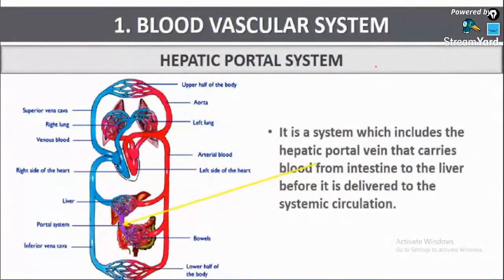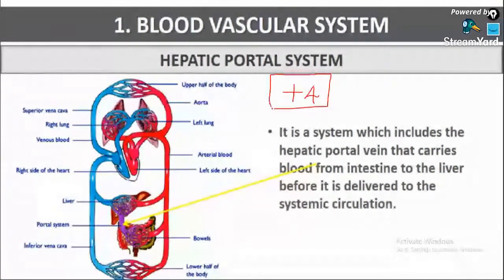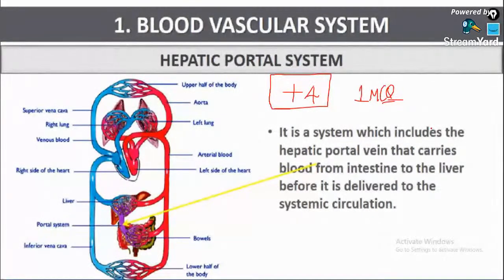We have certain portions from which we expect a guaranteed plus-4 marks — that is, one sure MCQ from that topic. For example, from the topic of biotechnology, we should expect a sure plus-4 marks MCQ.